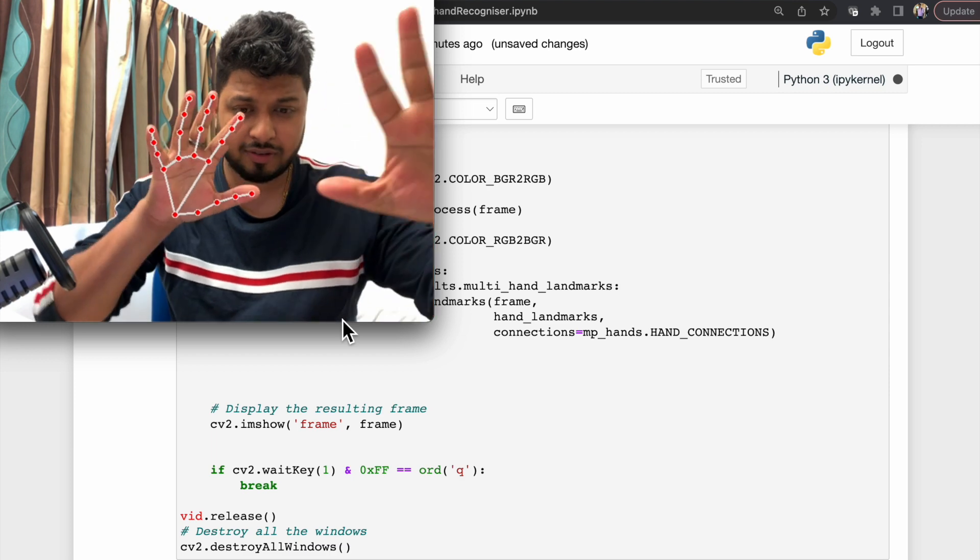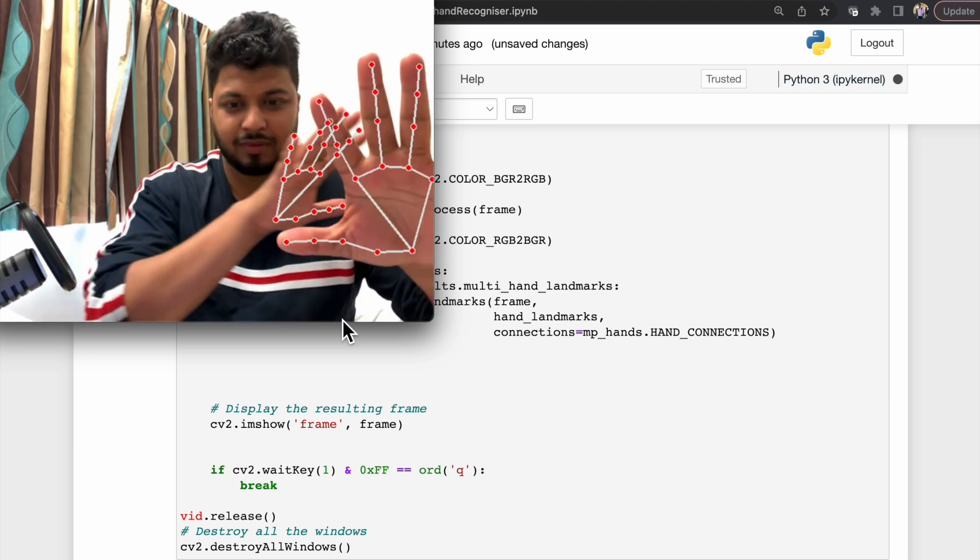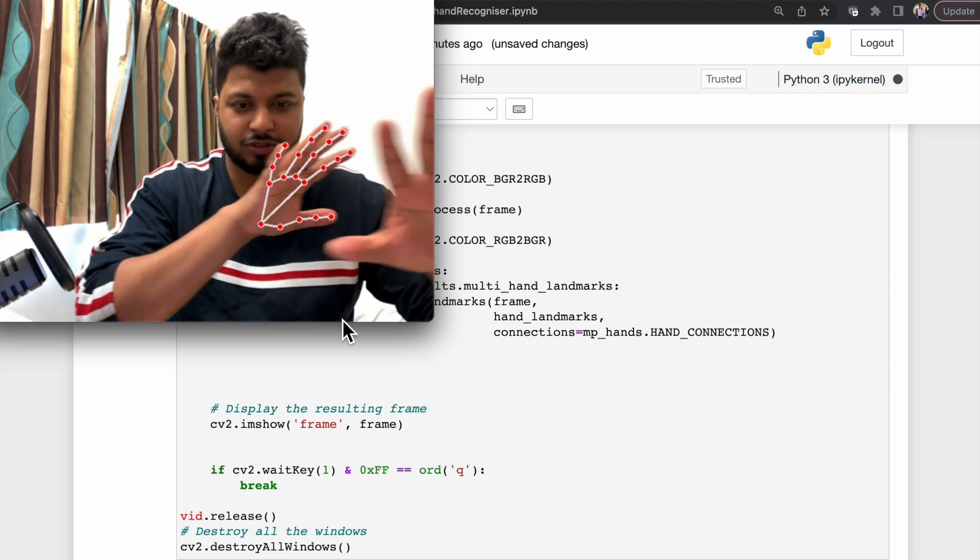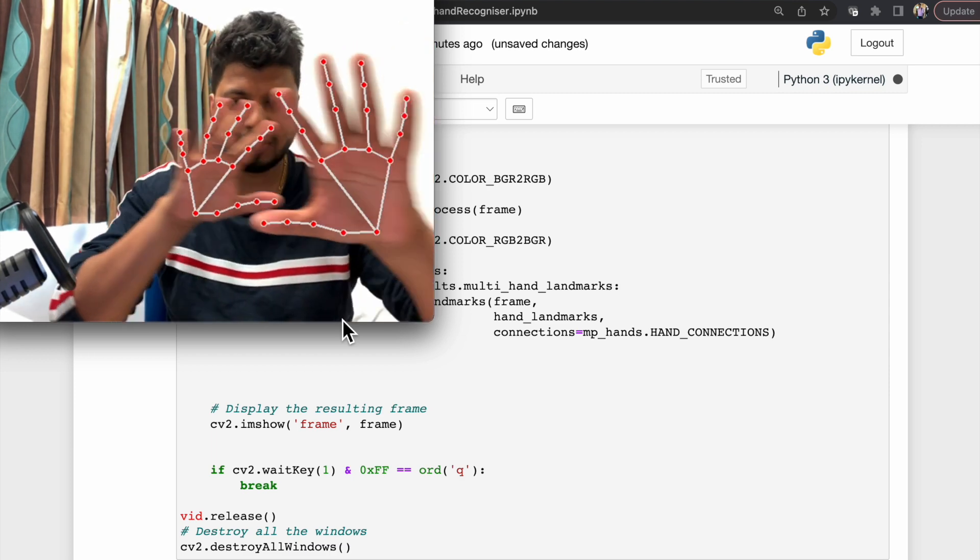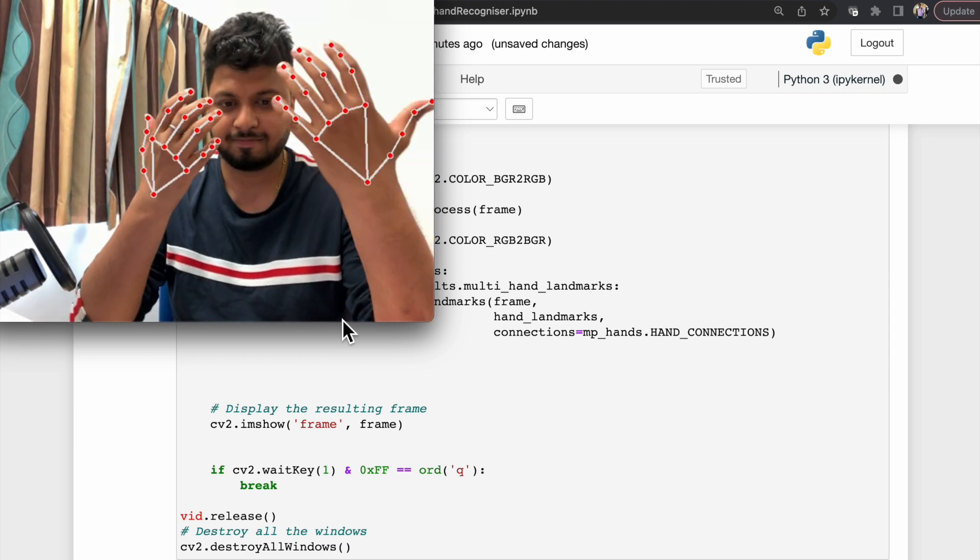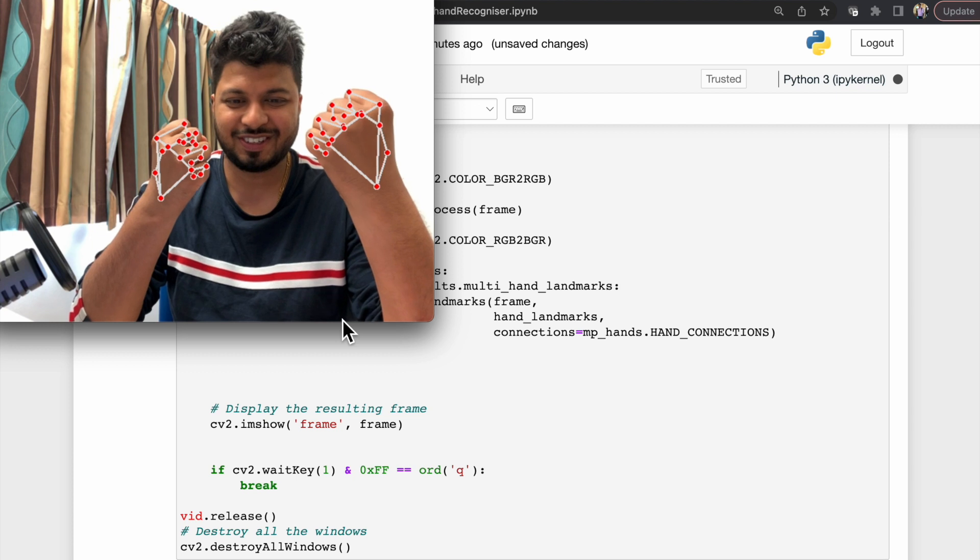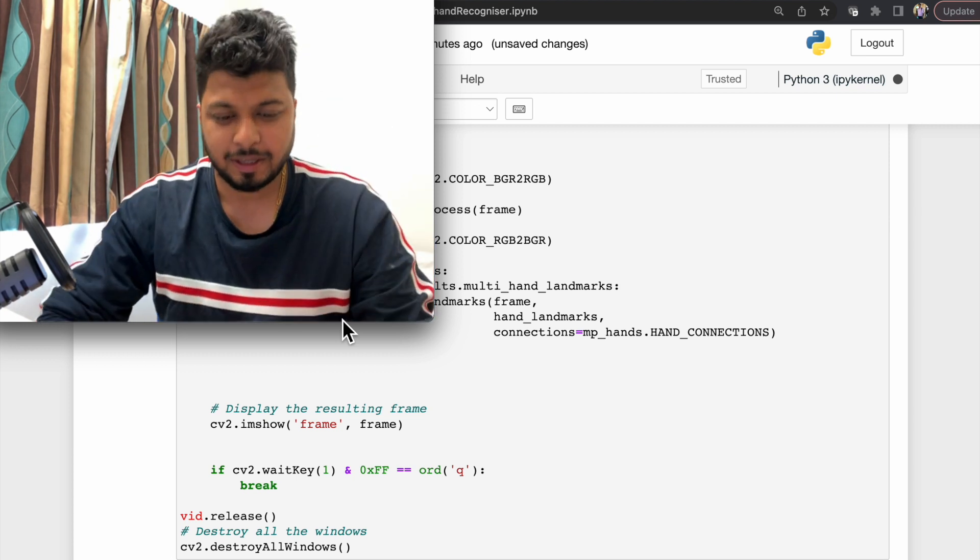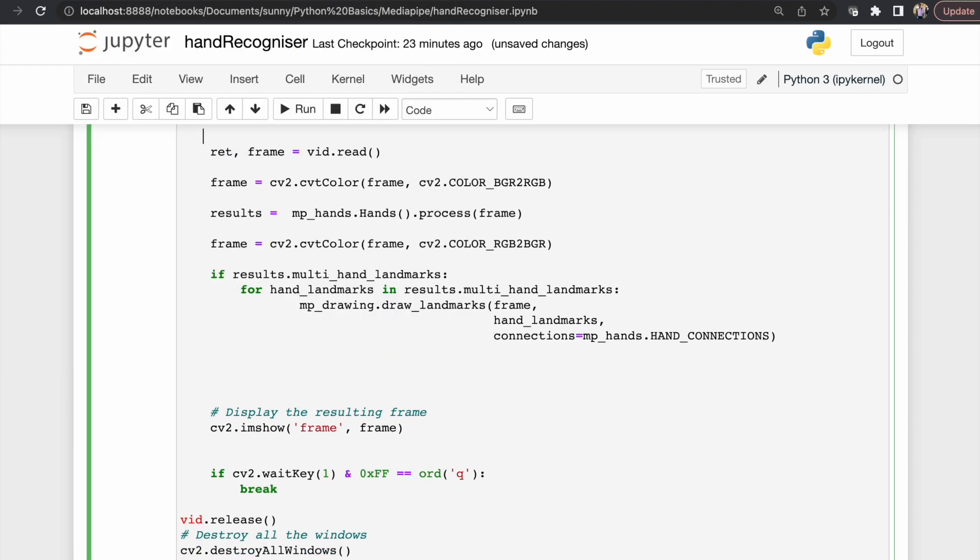So this is it for the current video. In the next video we are going to talk about how we can detect body pose using MediaPipe. Till then, bye!